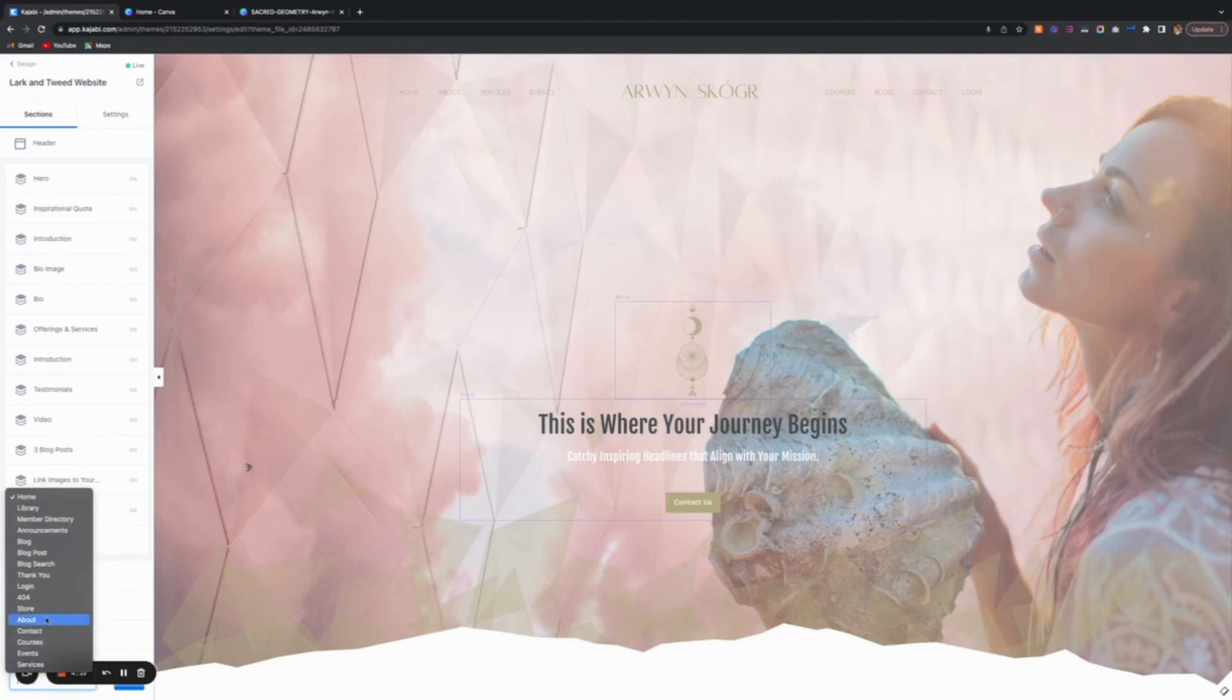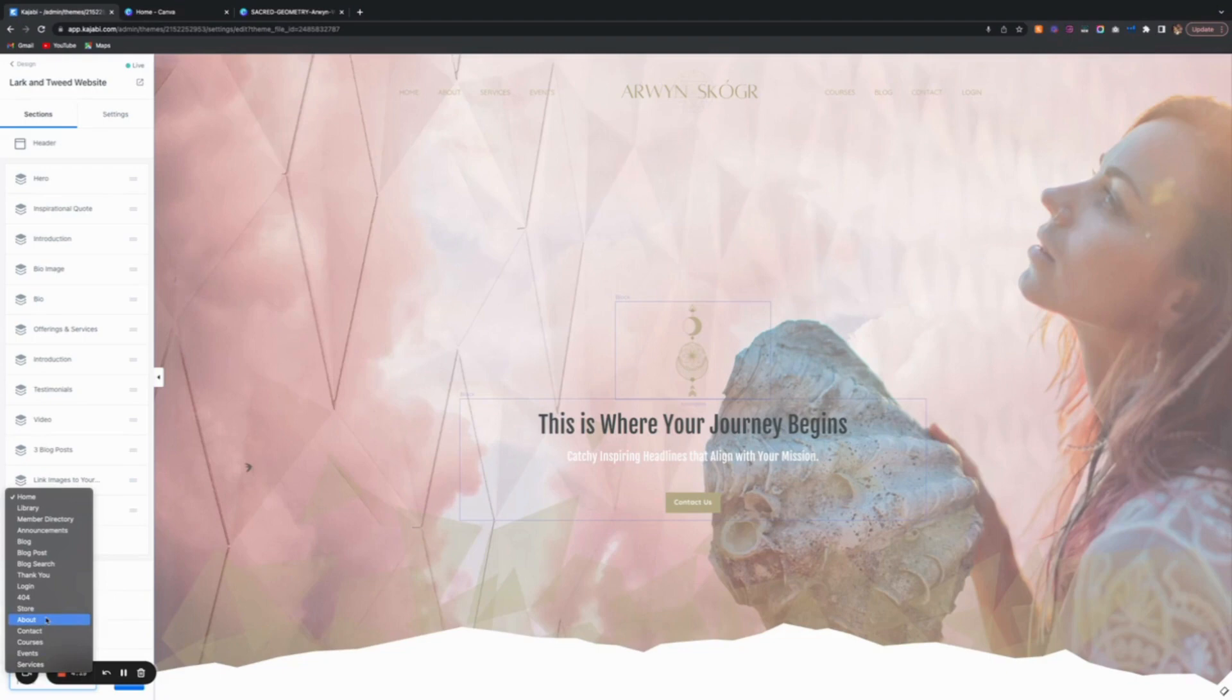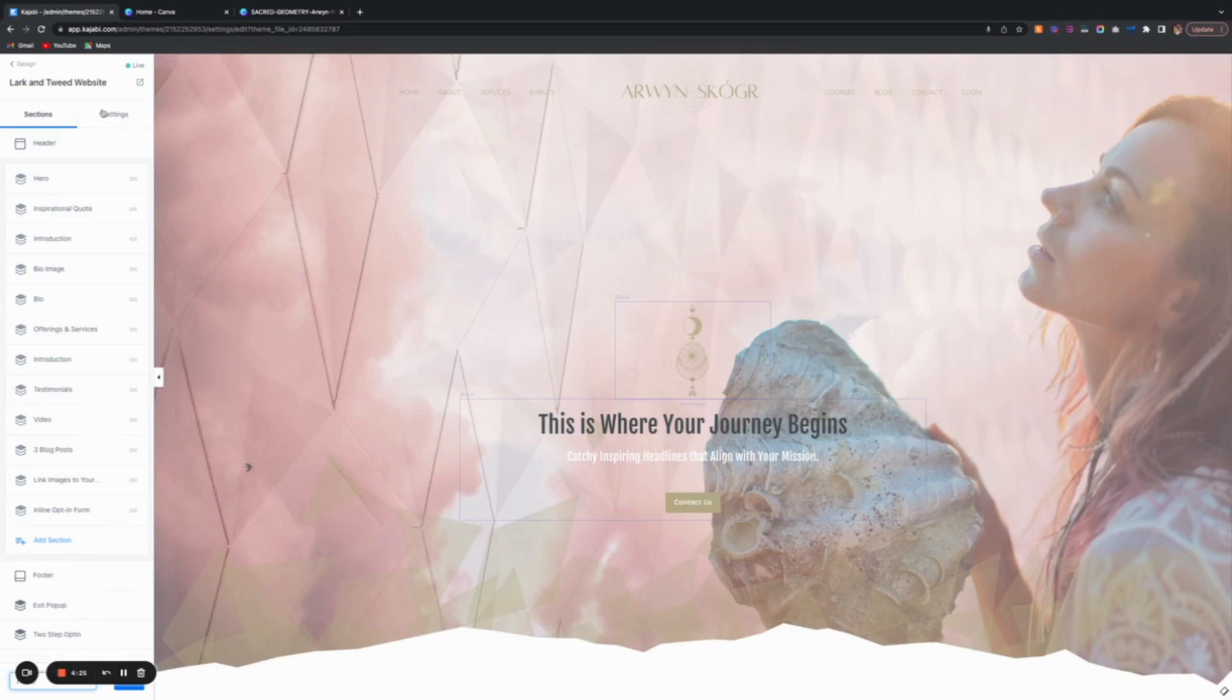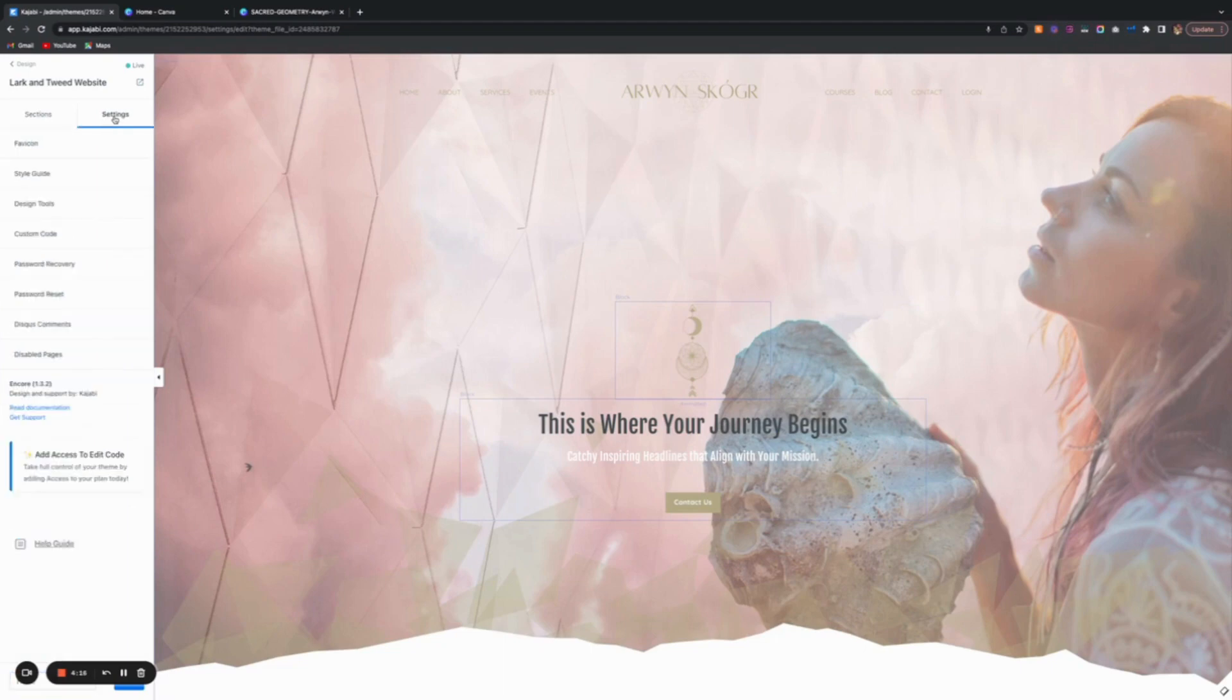To change the settings of your website, meaning the fonts and colors, those changes happen across the board. In this case, it doesn't really matter what page you're on. There's a tab that says settings, and whichever page you do this on, it's going to apply to the entire website.